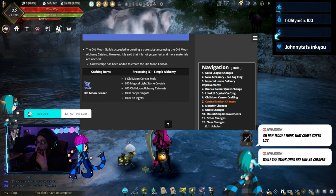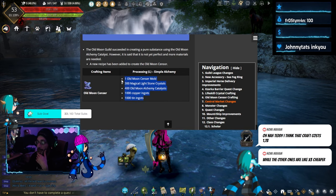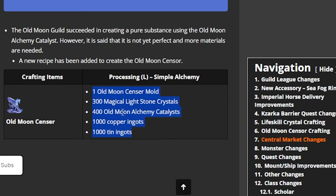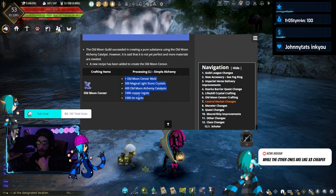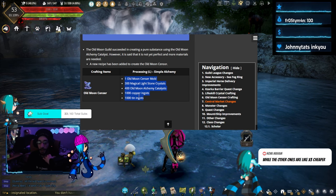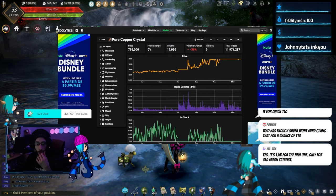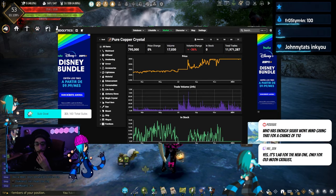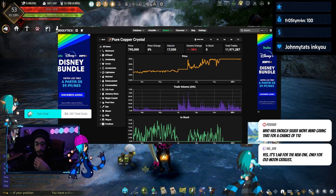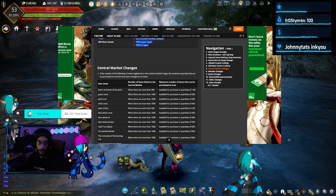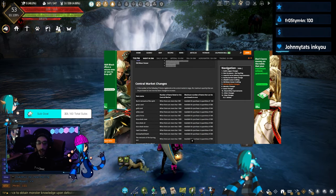Yeah, it's 1.4 billion for the new one, only for old moon catalyst. They're removing the bottlenecks. I'm not really concerned about the price and all that. You guys can number crunch all that stuff.